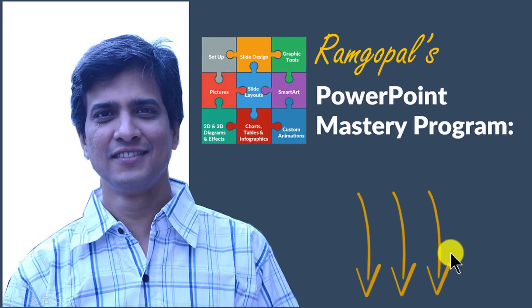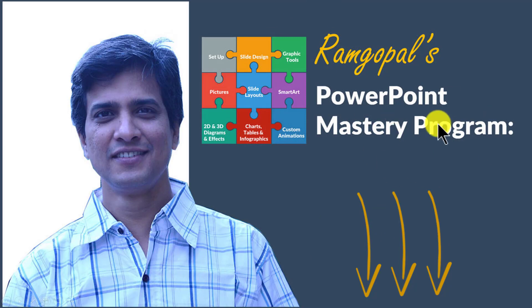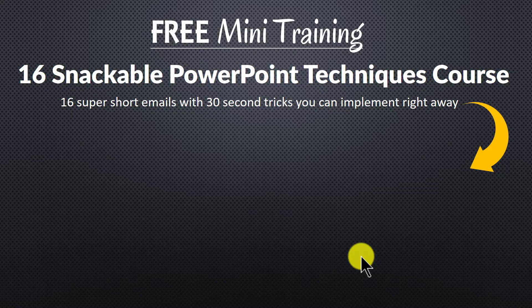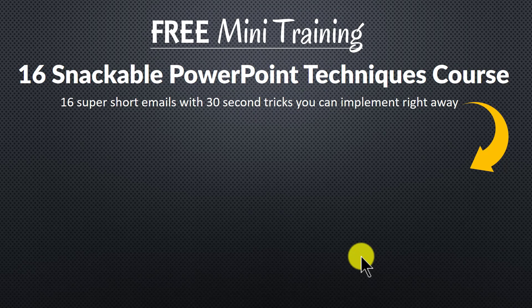So please click on the link in the description area below this video to see how Ram Gopal's PowerPoint Mastery program can change the way you create your business slides forever. And to get a feel for how simple techniques can make a massive impact on your slides.